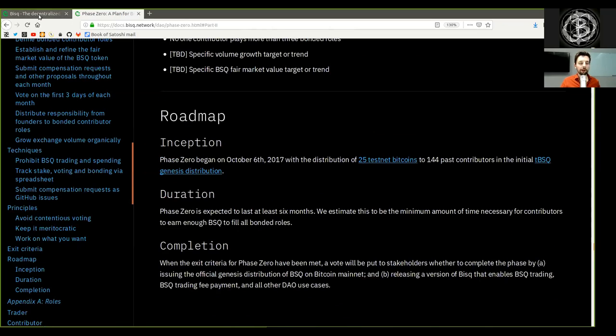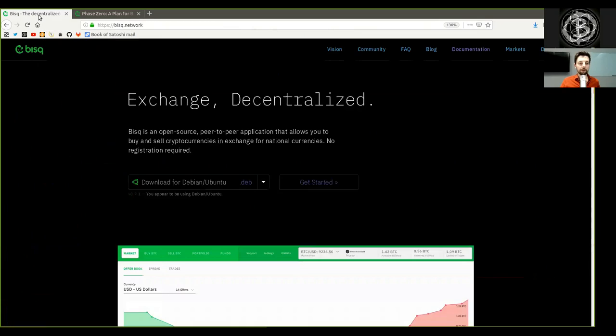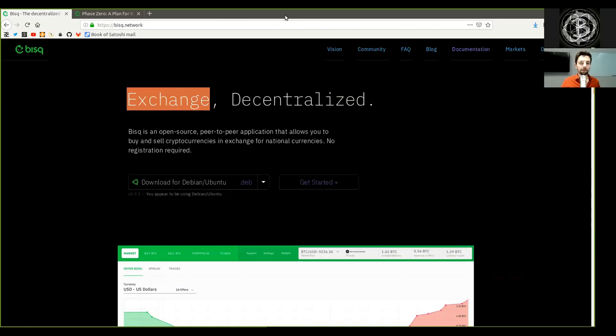Peers, this was Part 2 of the Phase Zero white paper of the BISQ Decentralized Exchange. Thank you very much for joining me, and see you on the next show.